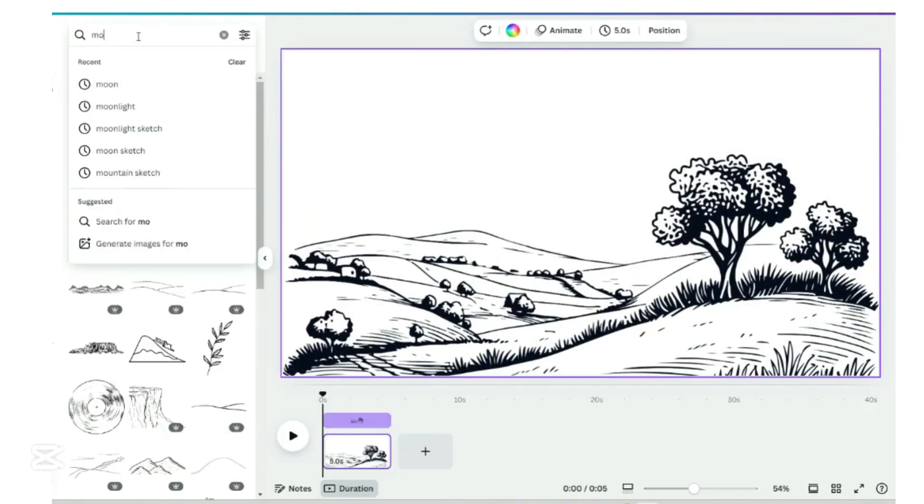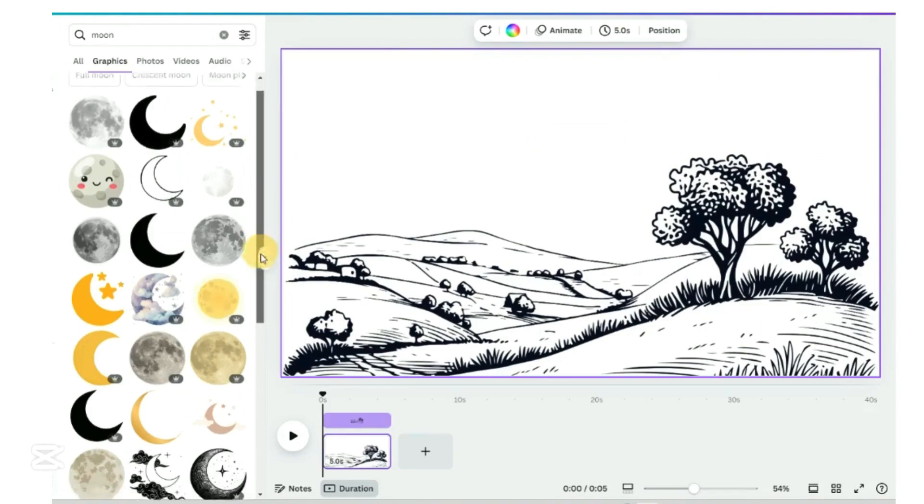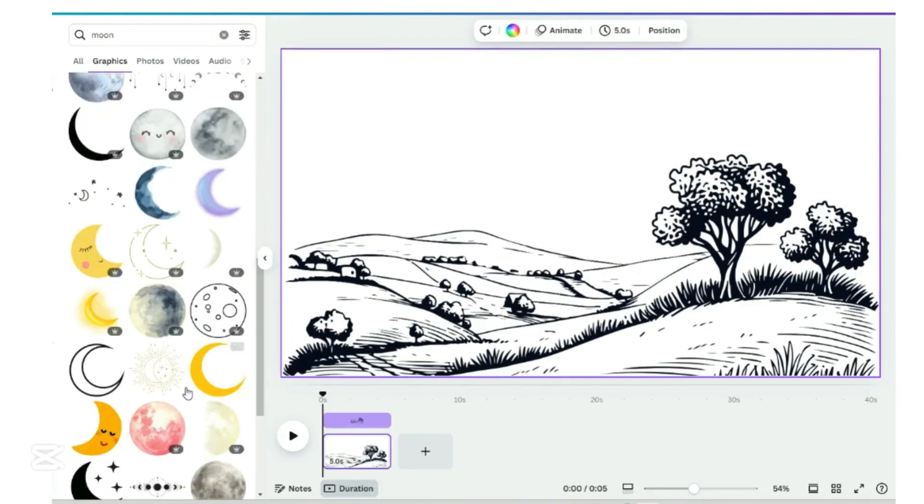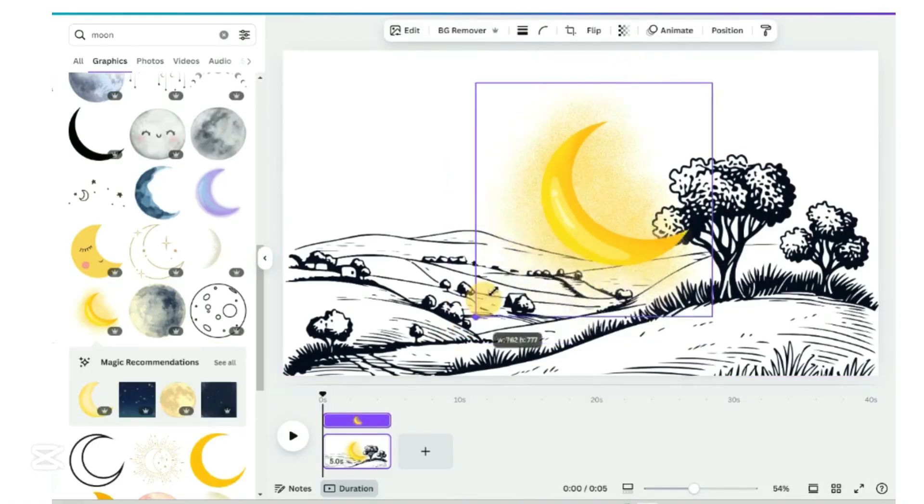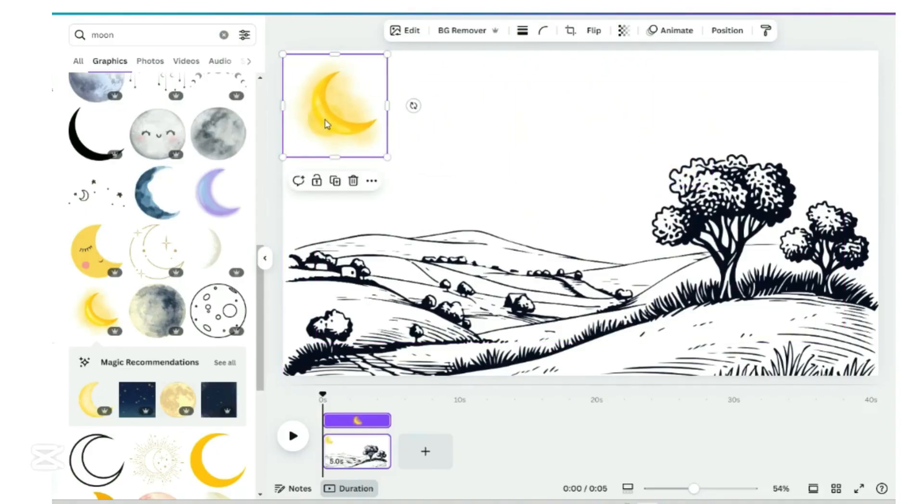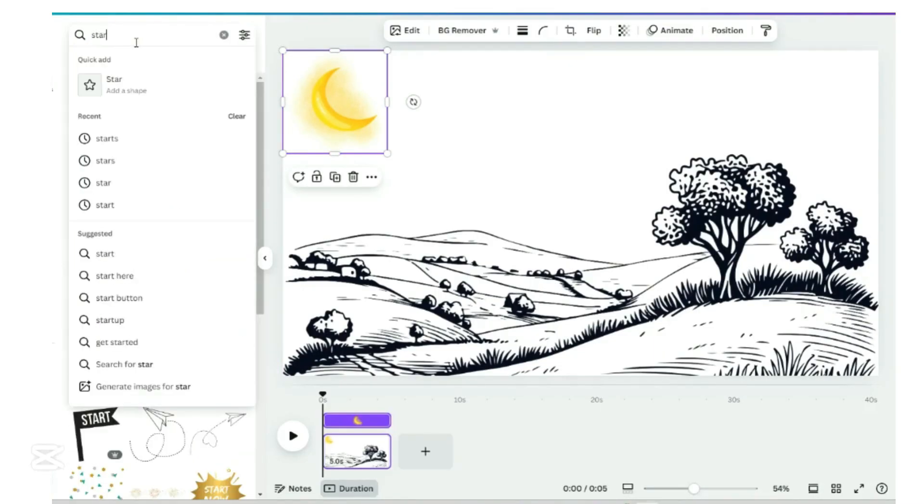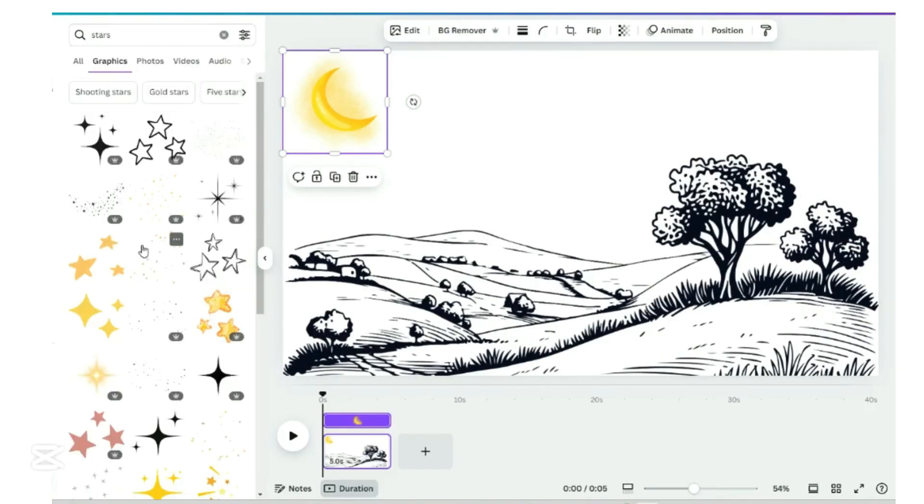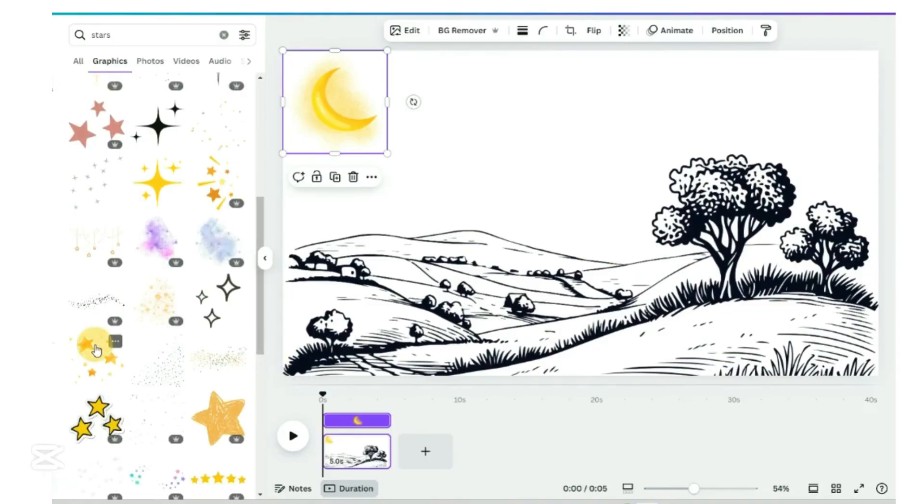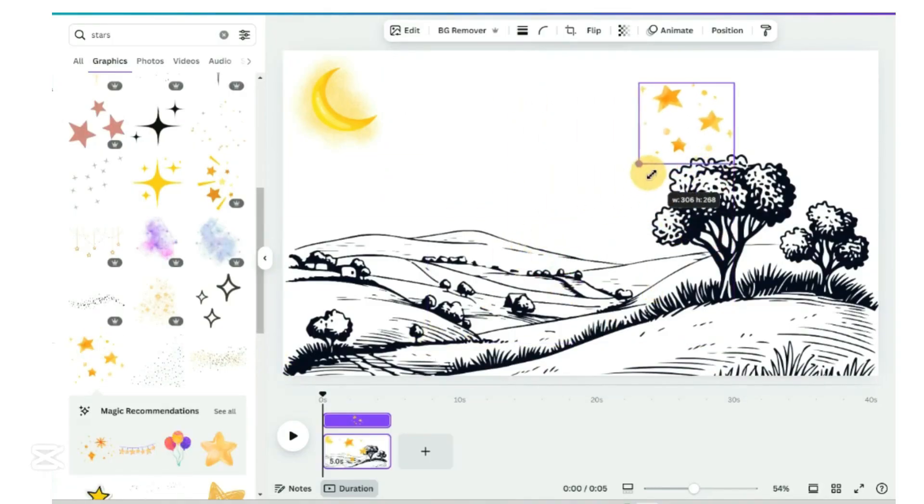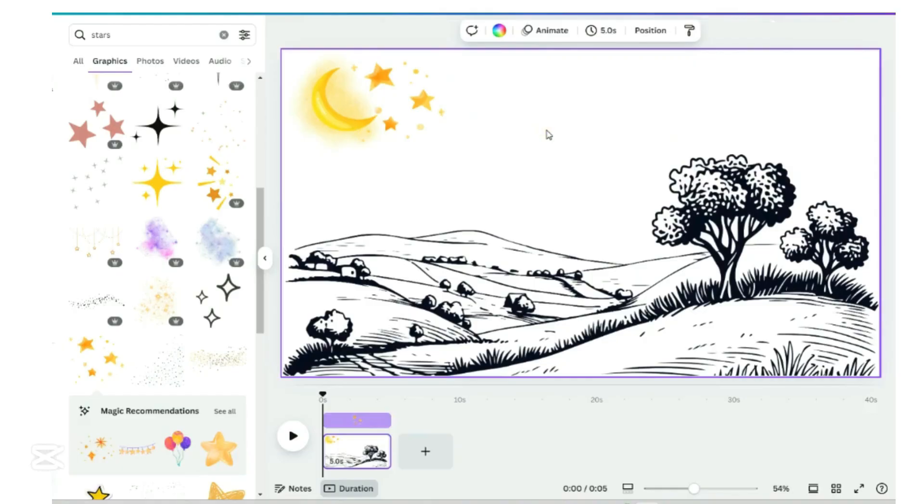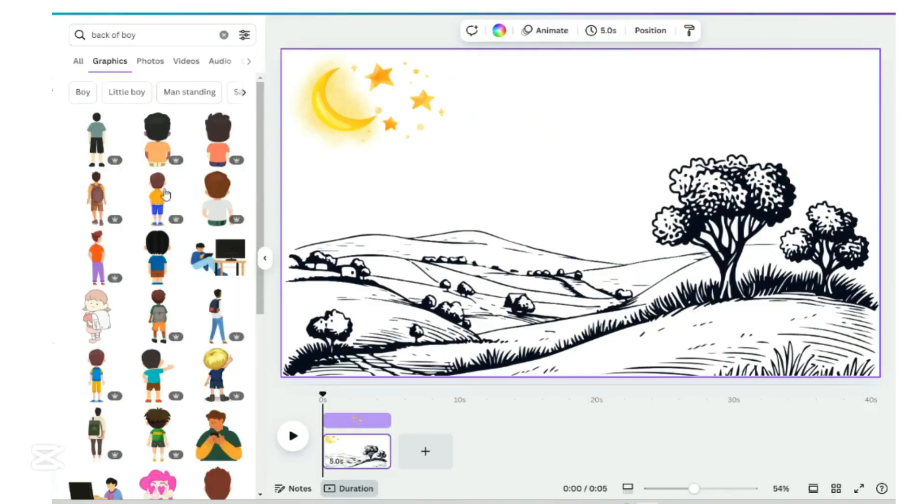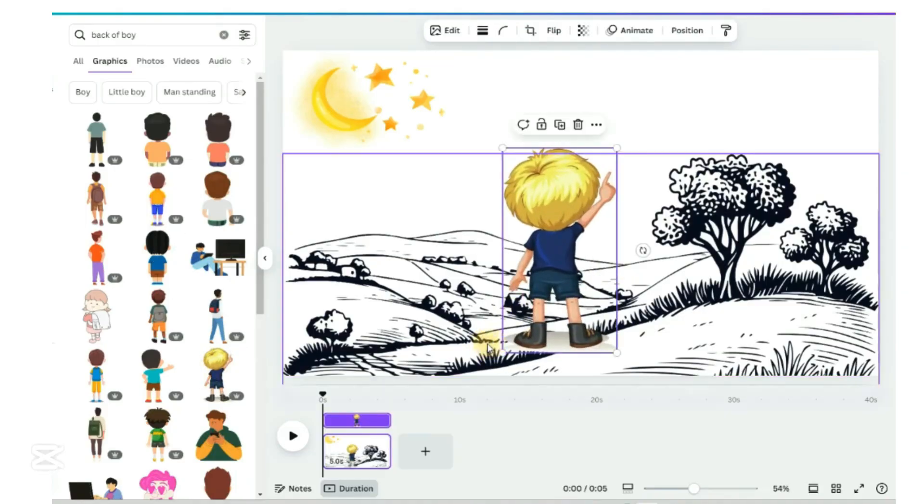Next we will look for moon. Select this moon. Now we will look for stars. Select this stars image. Lastly, in the search element, we will look for back of boy. Select this image.